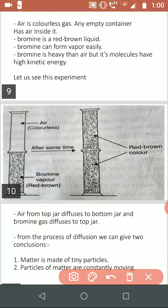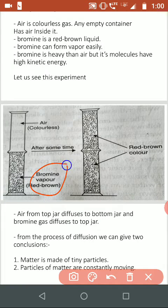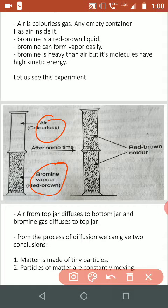In this experiment we are going to take Bromine Vapor, which is red-brown in color, and Air, which is colorless. In the bottom jar we have taken Bromine Vapor and in the top jar we have taken Air. After some time you will observe that both jars have red-brown color. Now, Bromine Vapor is heavier than air molecules and has lots of kinetic energy in them.